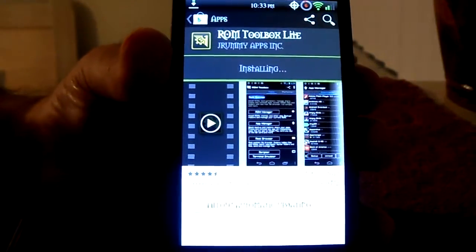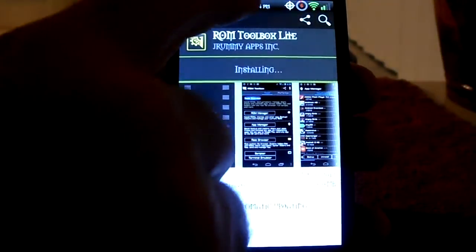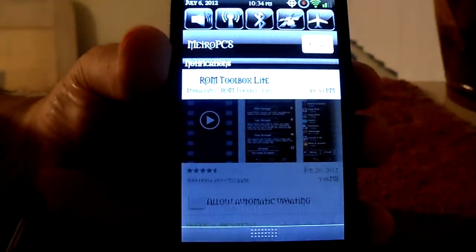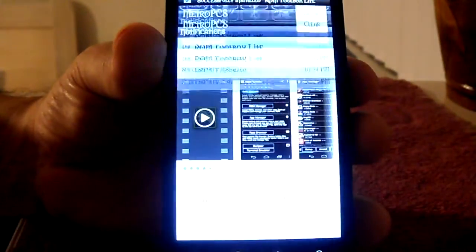As you can see, it's still installing. It's complete.